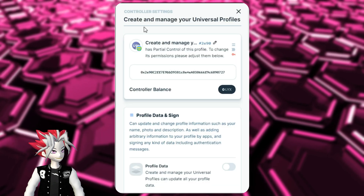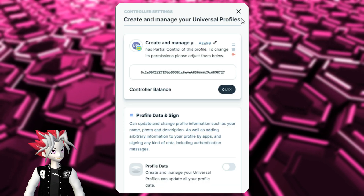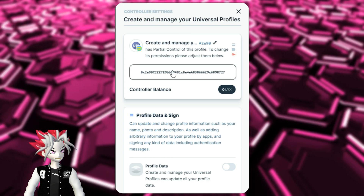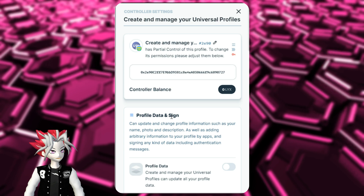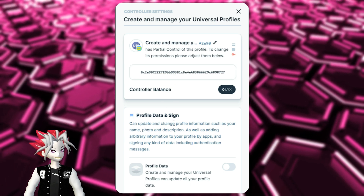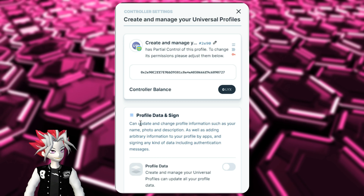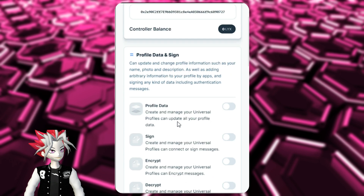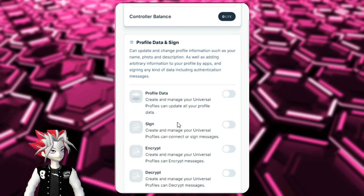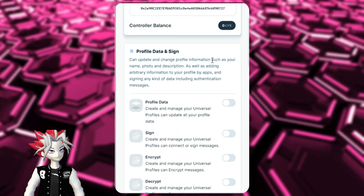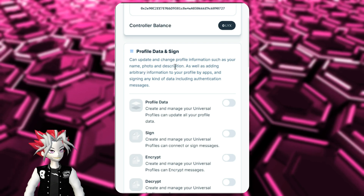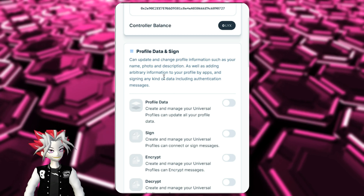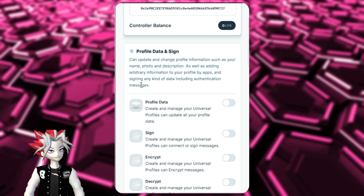We're going to go over to create and manage your Universal Profiles first. This can be seen as sort of a Universal Profile recovery controller. As we go through these specific permissions, we can see they're in different categories. Right here we have profile data and sign. These permissions will allow you to update and change profile information such as your name, photo, and description, as well as adding arbitrary information to your profile by apps and signing any kind of data, including authentication messages.